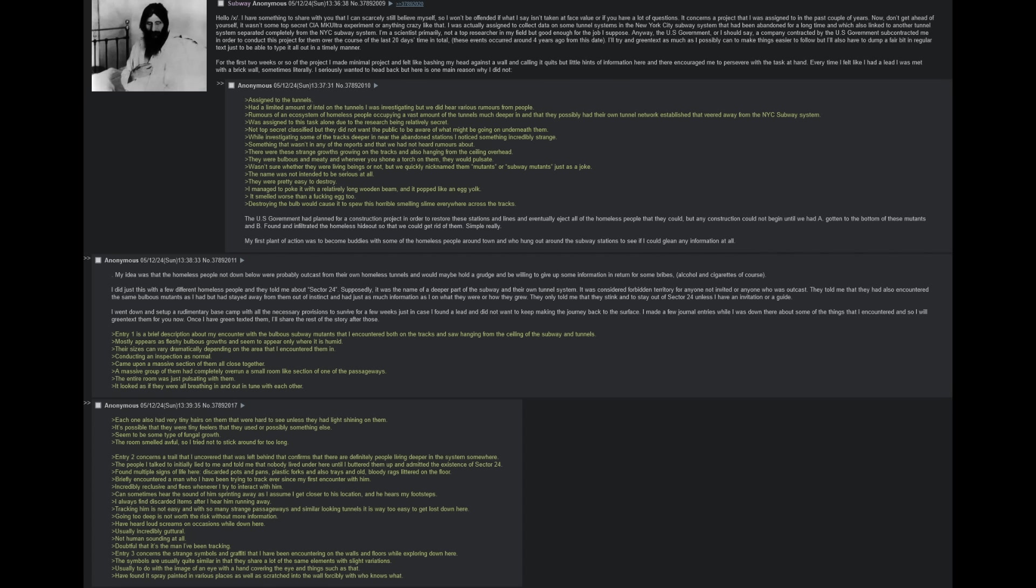Entry 1 is a brief description about my encounter with the bulbous subway mutants that I encountered both on the tracks and saw hanging from the ceiling of the subway and tunnels. Mostly appear as fleshy bulbous growths, and seem to only appear where it is humid. Their sizes can vary dramatically depending on the area that I encountered them in. Conducting an inspection as normal, came upon a massive section of them all close together. A massive group of them had completely overrun a small room-like section from one of the passageways. The entire room was just pulsating with them. It looked as if they were all breathing in and out, in tune with each other. Each one also had very tiny hairs on them that were very hard to see unless they had light shining on them. It's possible that they were tiny feelers that they used or possibly something else. Seemed to be some type of fungal growth. The room smelled awful, so I tried not to stick around for too long.